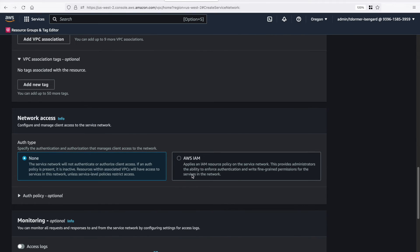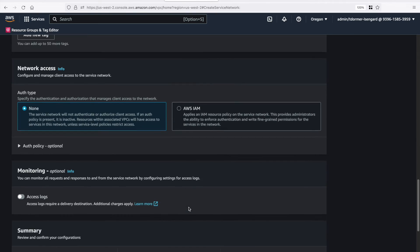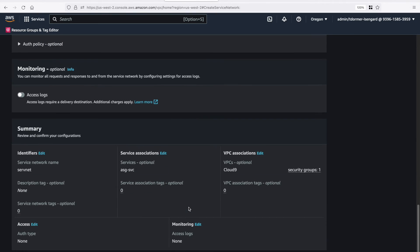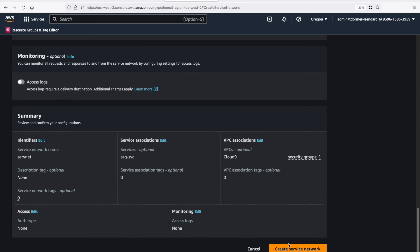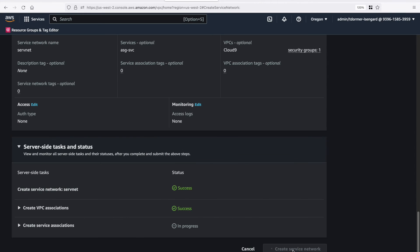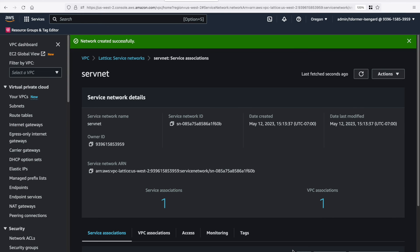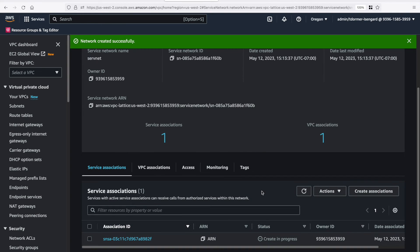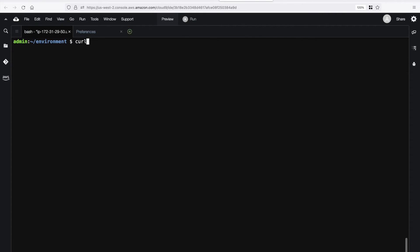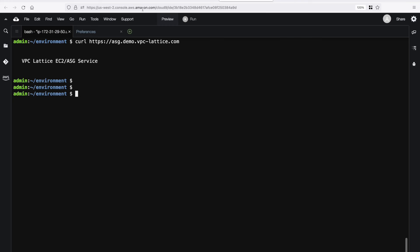First, we'll test without a policy, and then we'll add an IAM policy later. So now you can see it came active. Let's curl to the service. Okay, that's all the EC2 instances do.